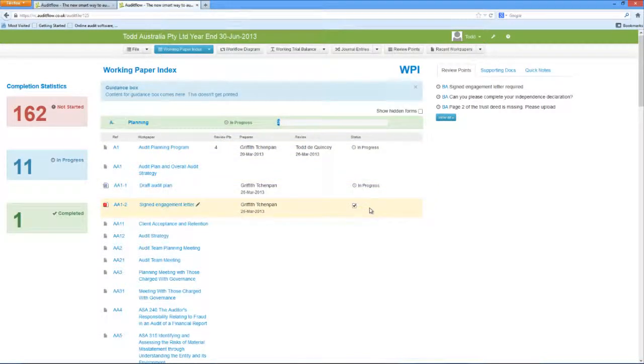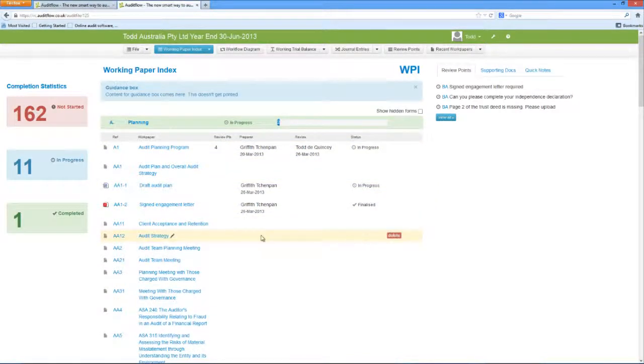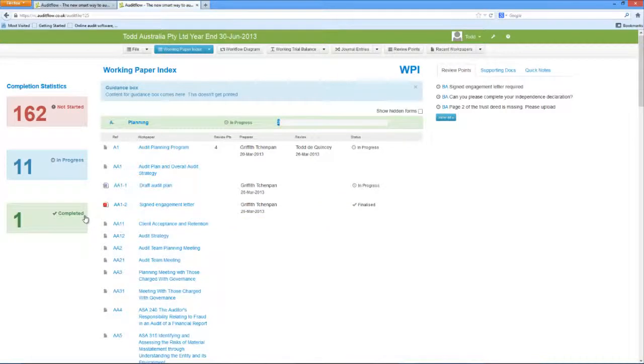On the left side of the screen, you will also see the completion statistics of the audit file, summarising the number of completed, in progress, or not yet started documents.